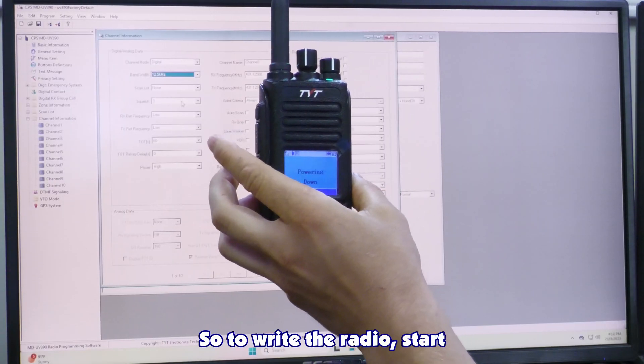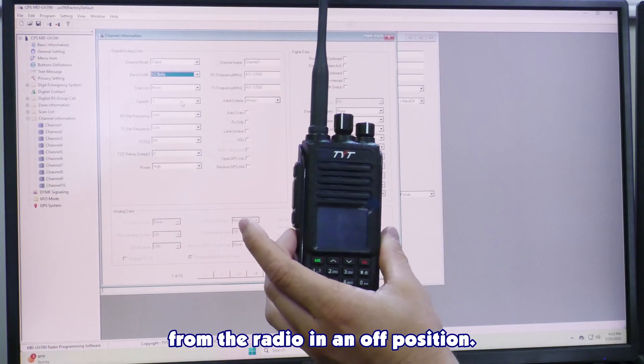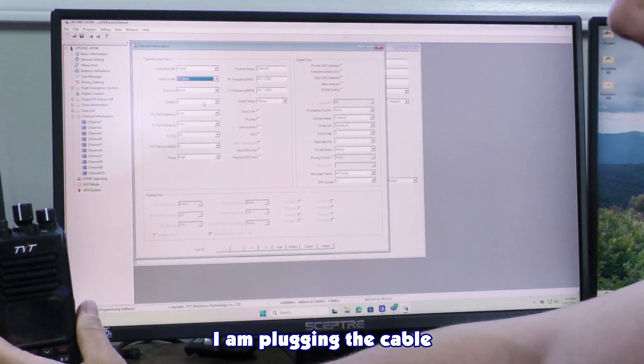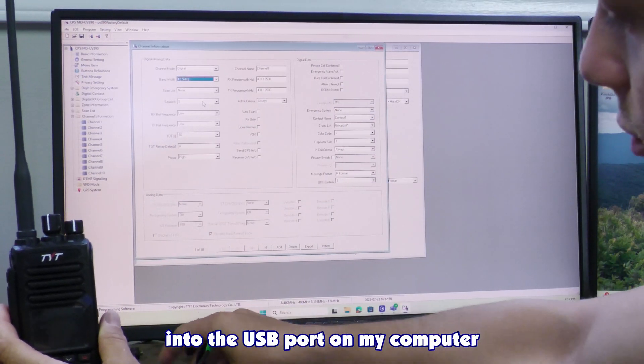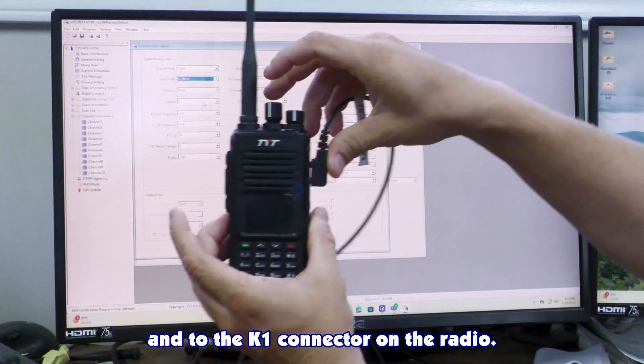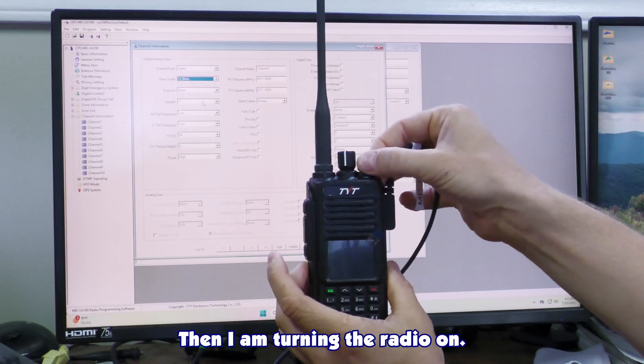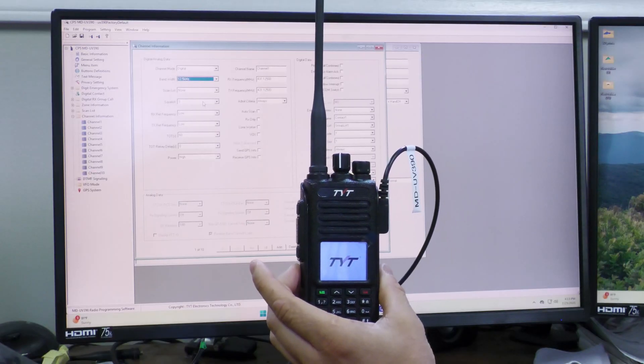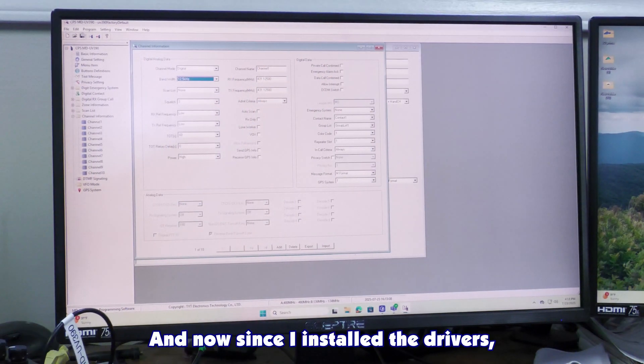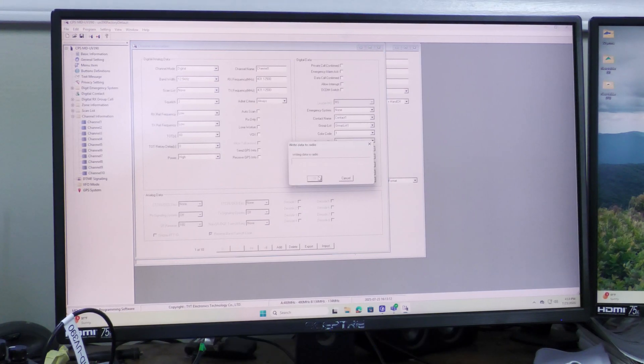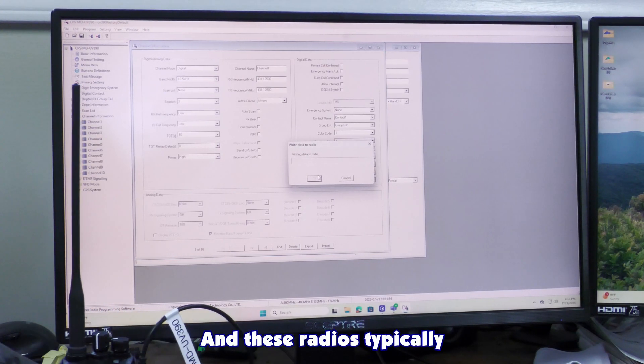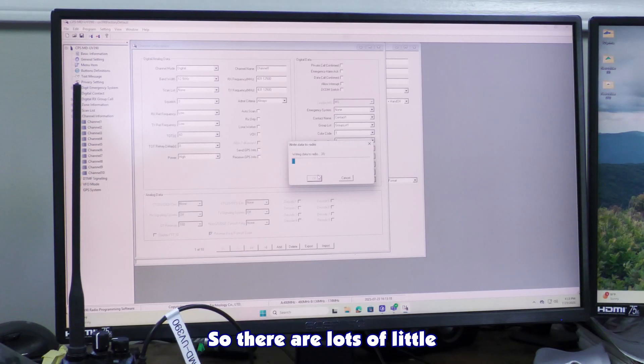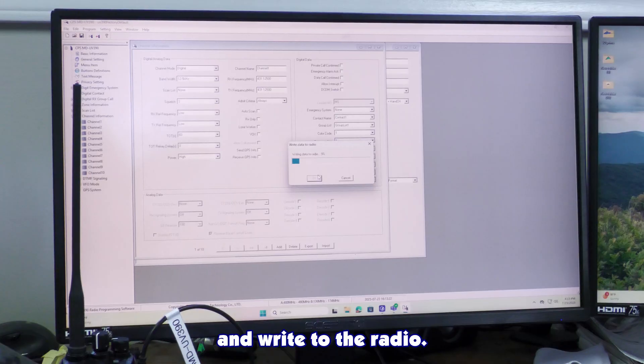To write the radio, start from the radio in an off position. Radio is off. I'm plugging the cable into the USB port on my computer and to the K1 connector on the radio. Then I'm turning the radio on. Radio is on. And now since I installed the drivers, I'm able to write to the radio. These radios typically take a little while to program. It's just the nature of the beast. There's lots of little details on these 390s. So wait for this to go ahead and write to the radio.